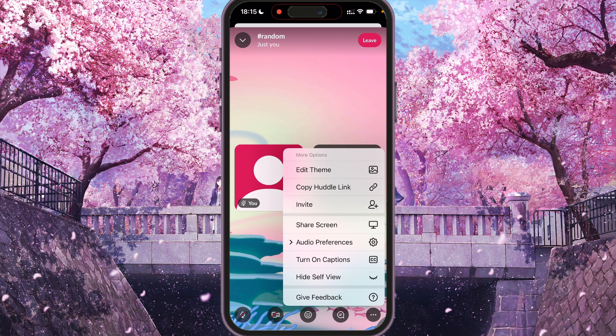And as you can see, we need to press share screen and your MacBook screen will be shared. Thank you for watching. Leave a like and subscribe.